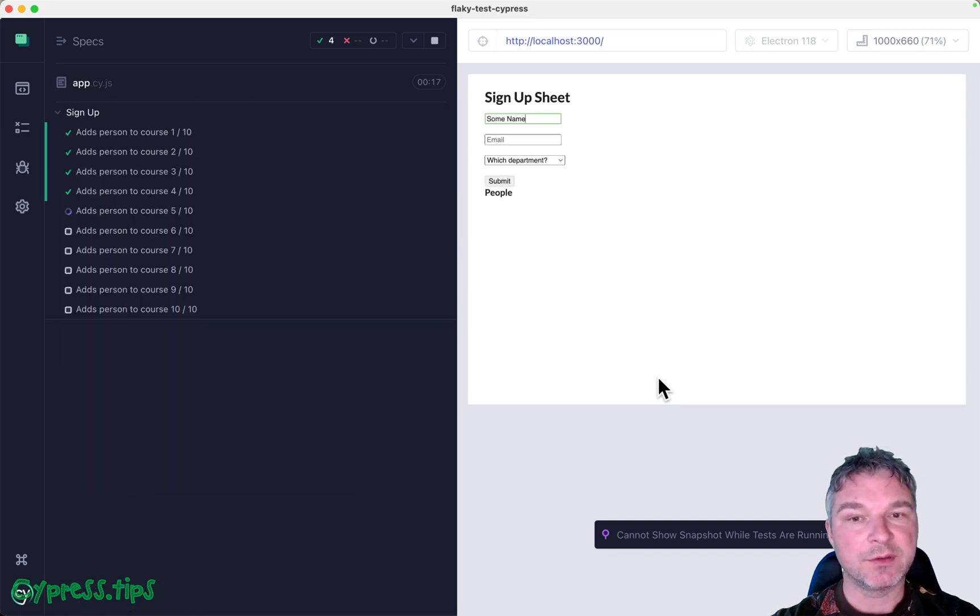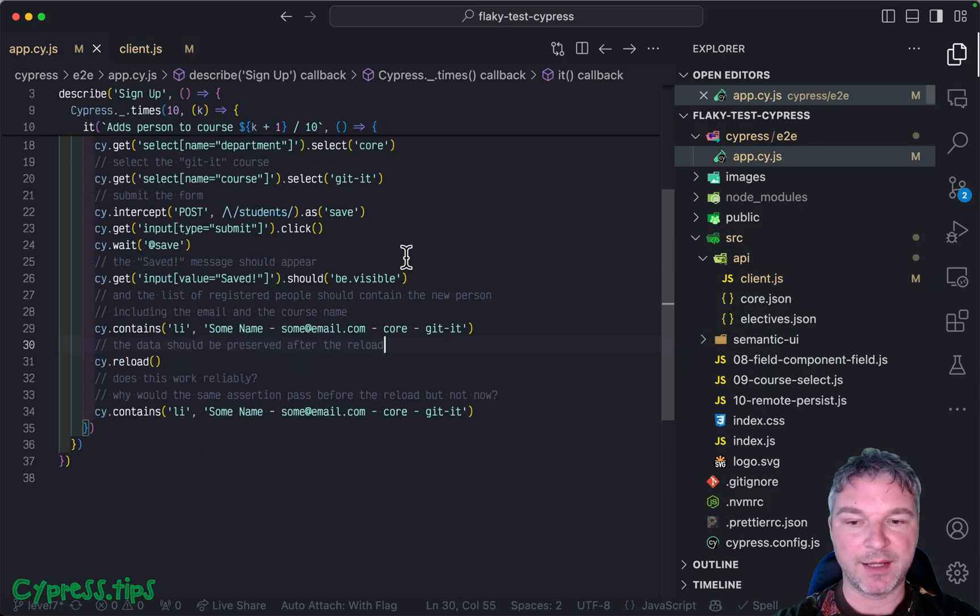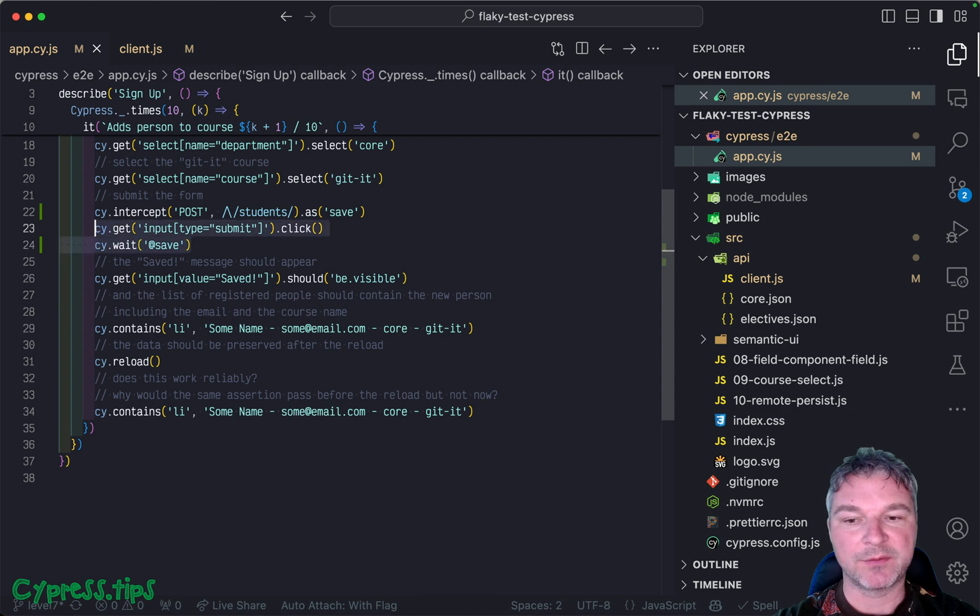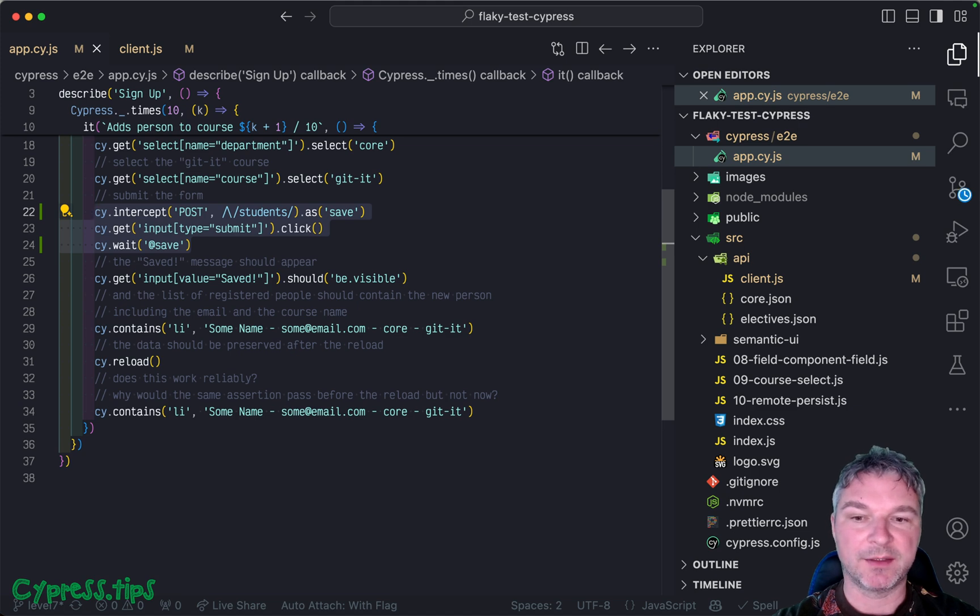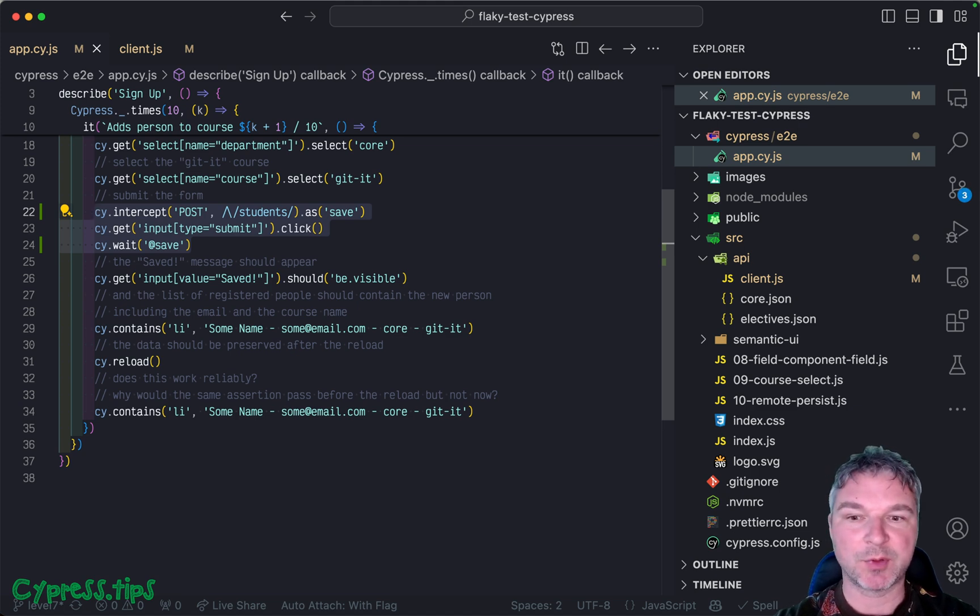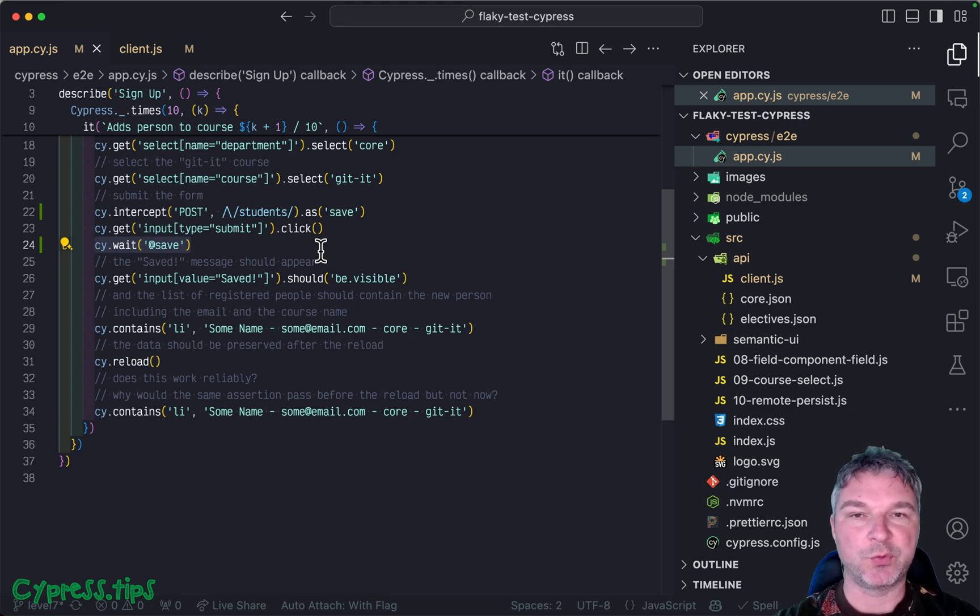So this was the solution to the level seven exercise, noticing that the application has a delay before saving the data using a network call, spying on that network call, and using cy.wait to make sure that network call has finished before we continue with the test.